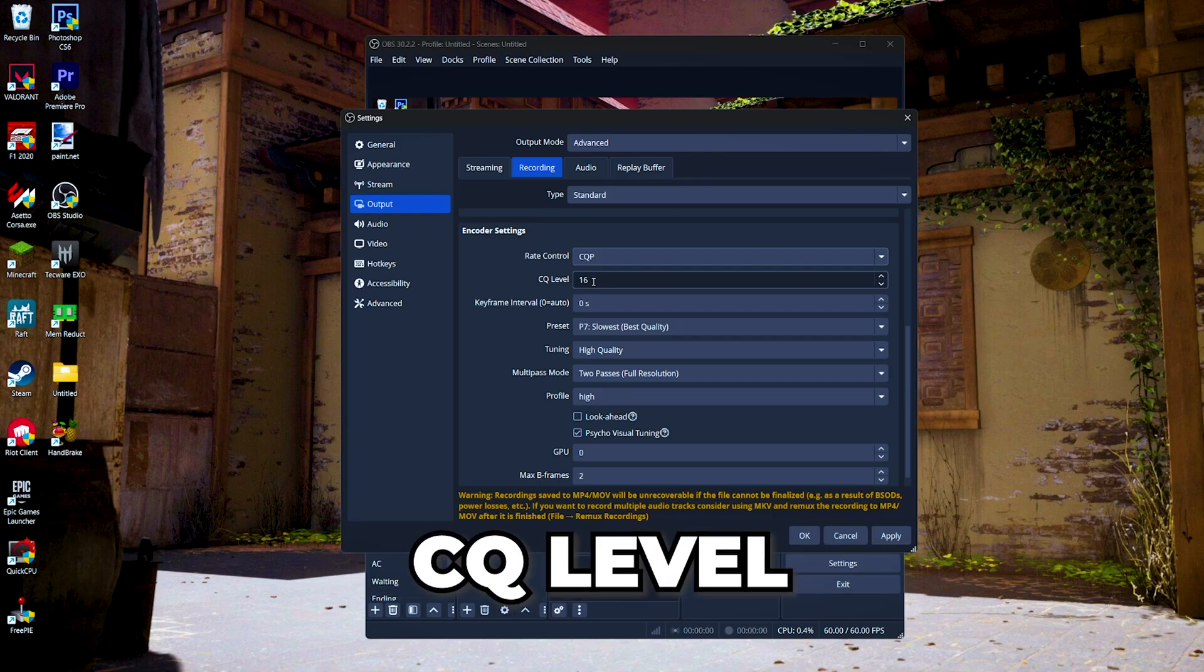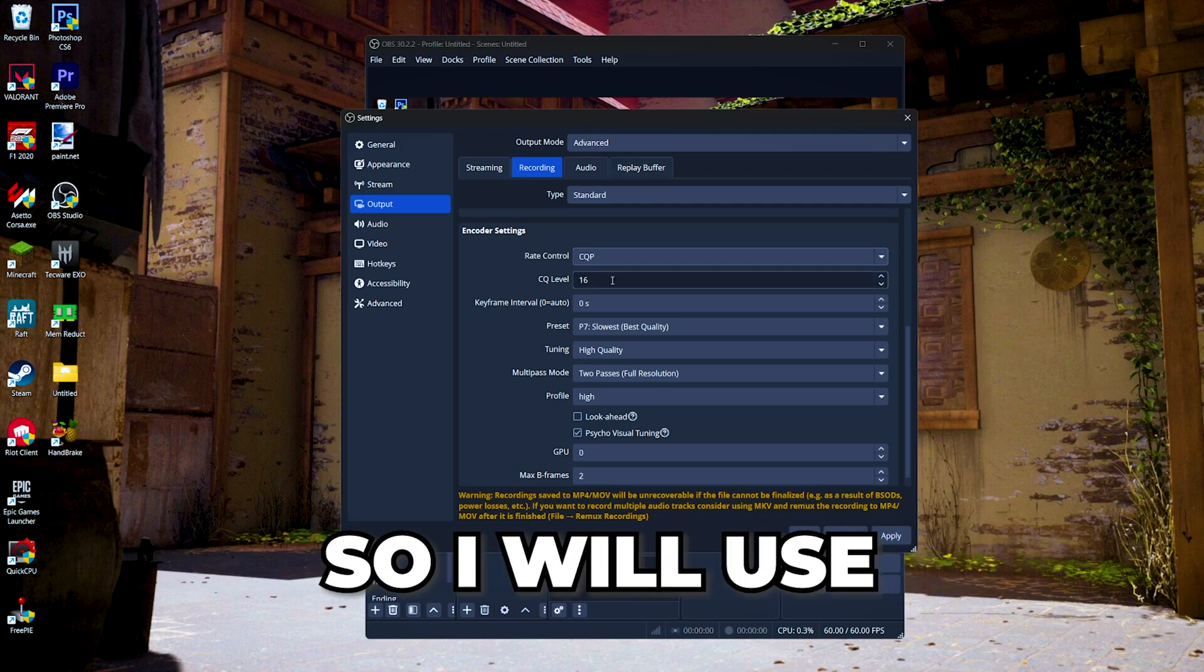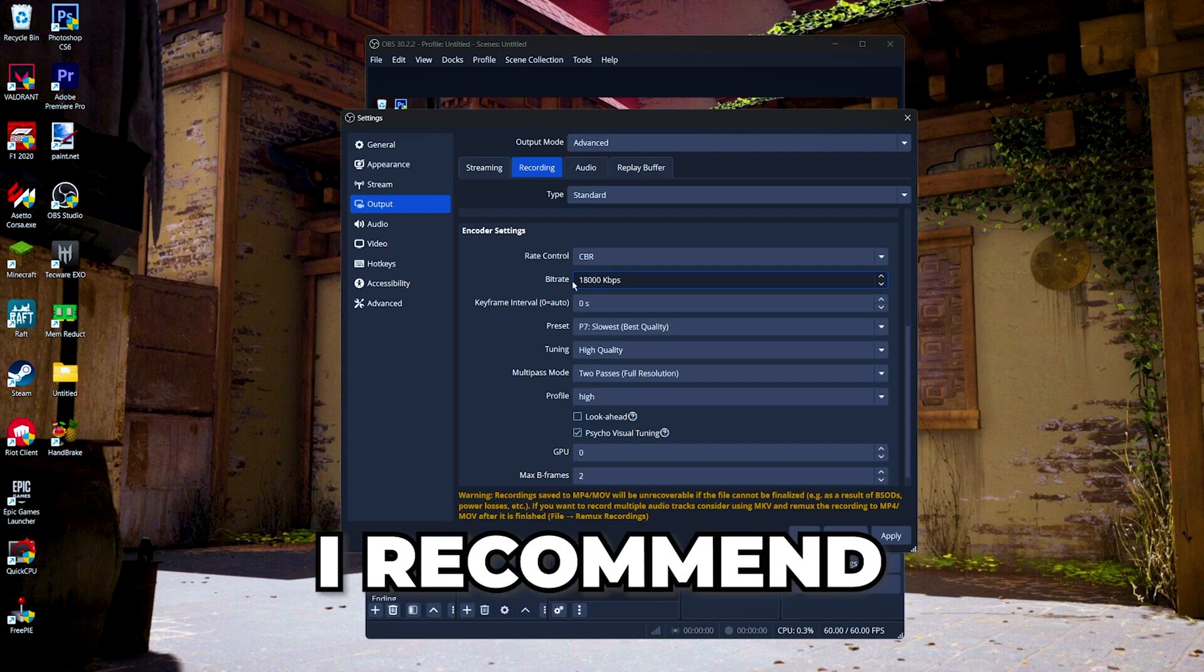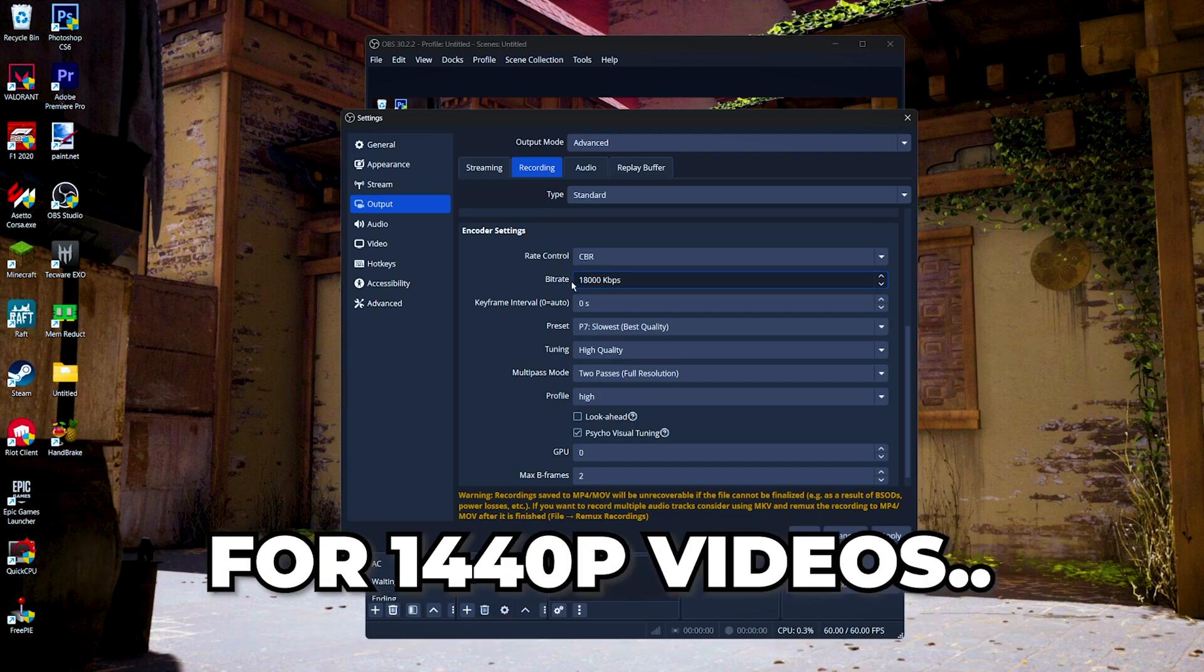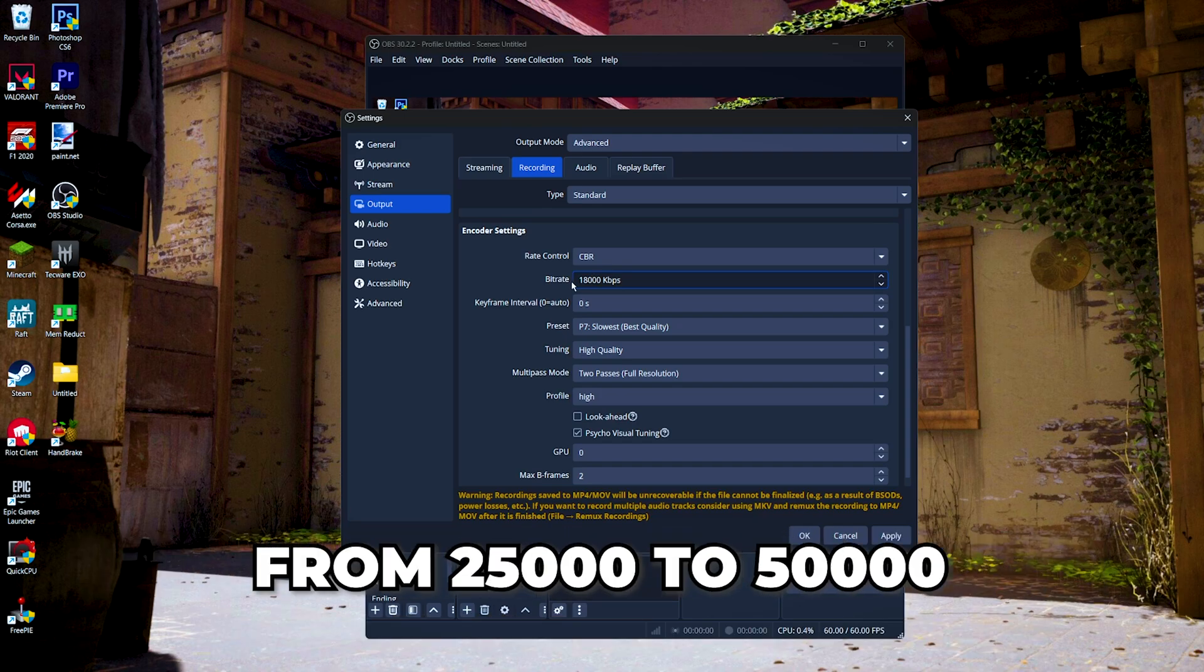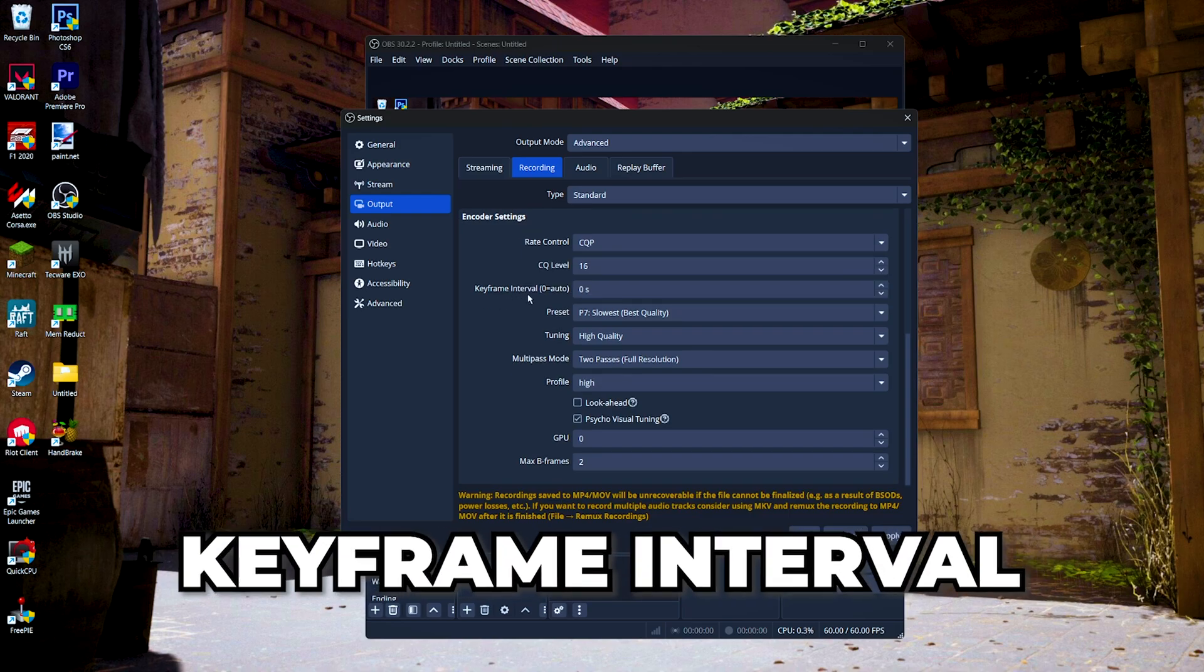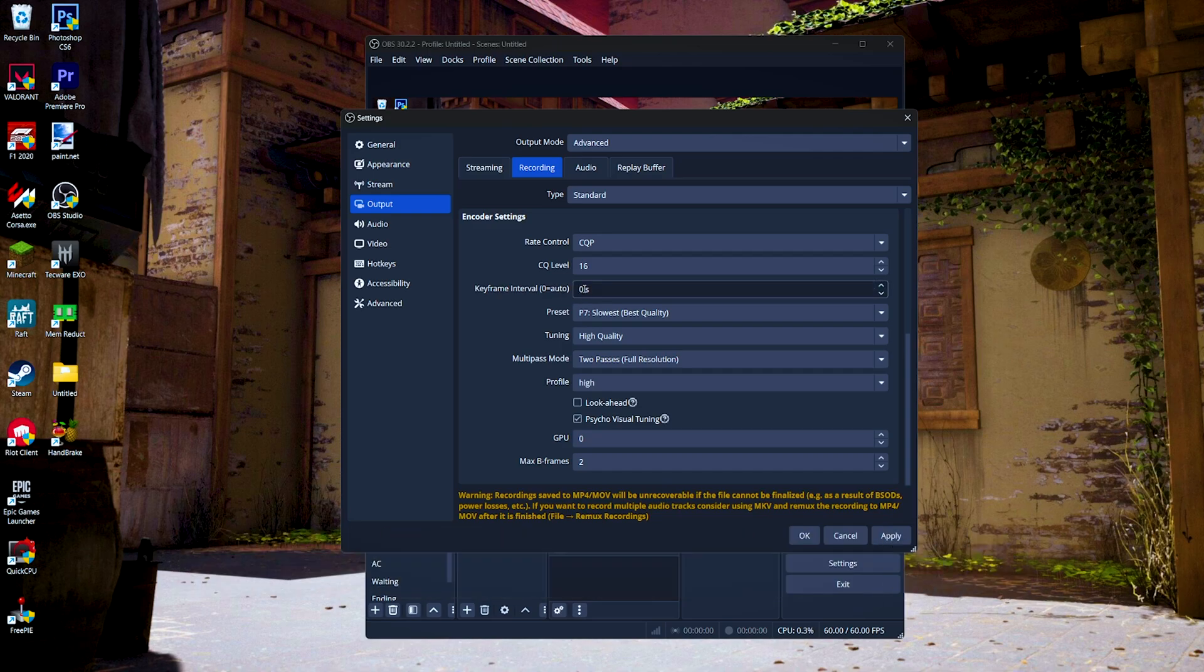For CBR, I recommend you to set it to 18,000 to 25,000 bitrate for 1440p videos, and set it from 25,000 to 50,000 for 1080p videos. Then for the keyframe interval, I recommend you to leave it at zero seconds or two seconds.